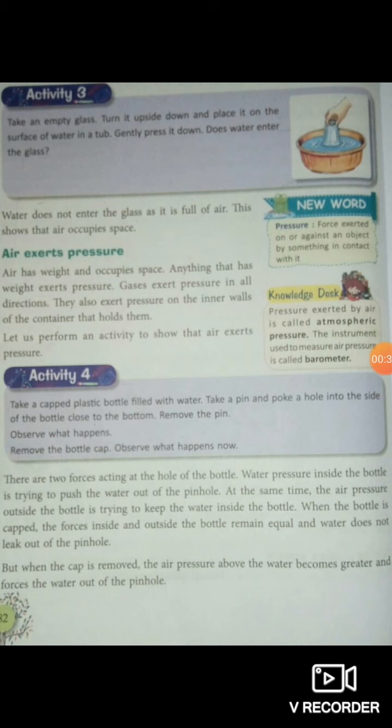Gas also exerts pressure on the inner wall — in fact, on the inner wall of the container that contains that gas. The pressure exerted by air is called atmospheric pressure. The instrument used to measure air pressure is called a barometer.